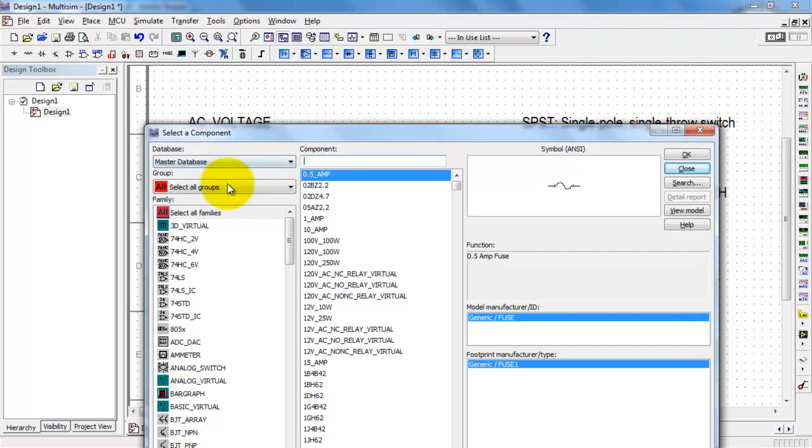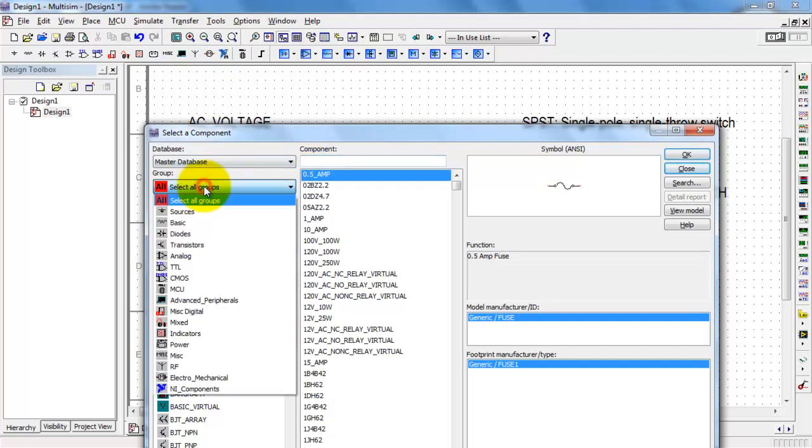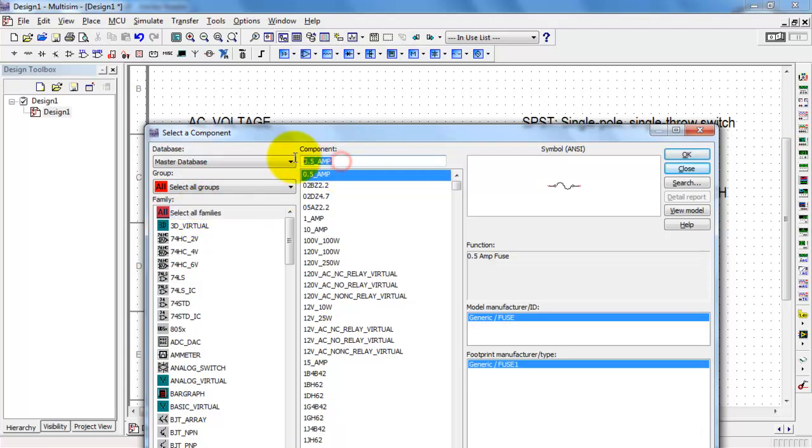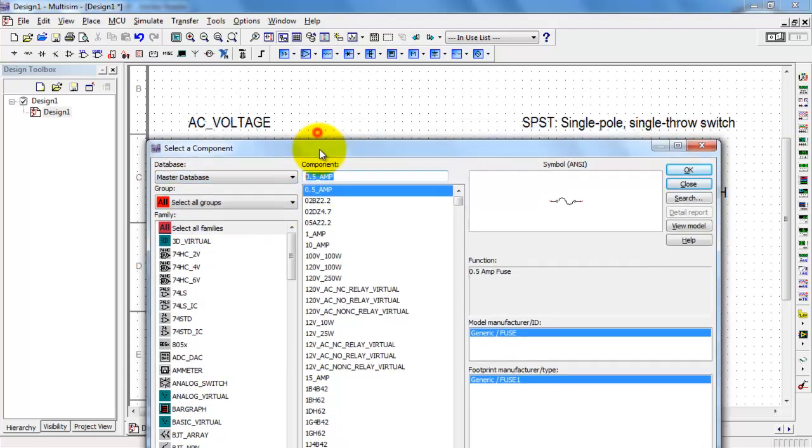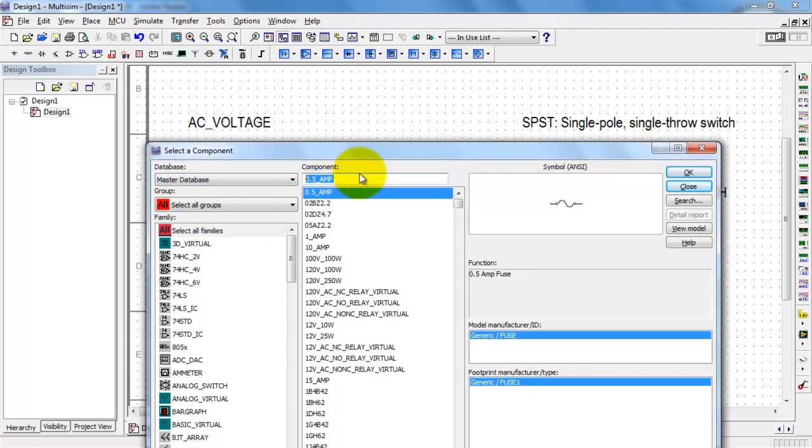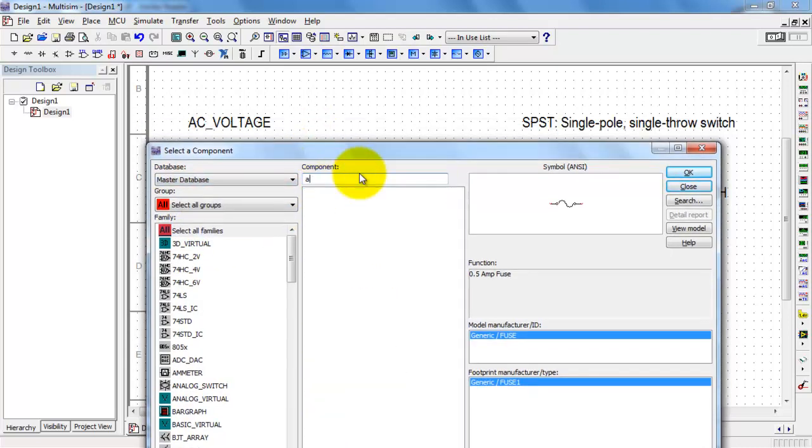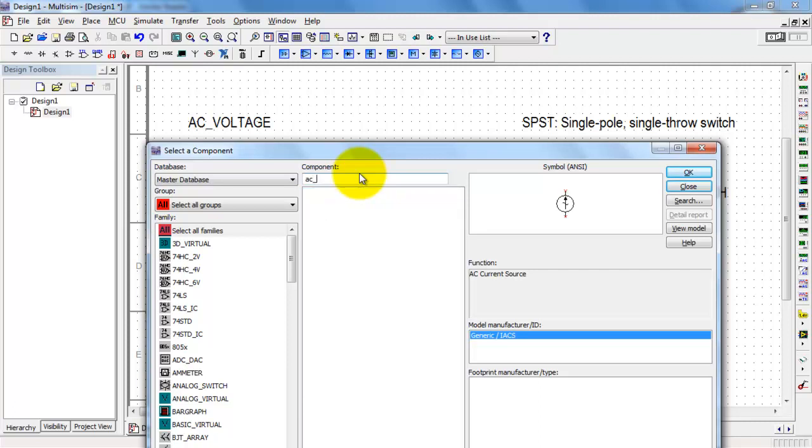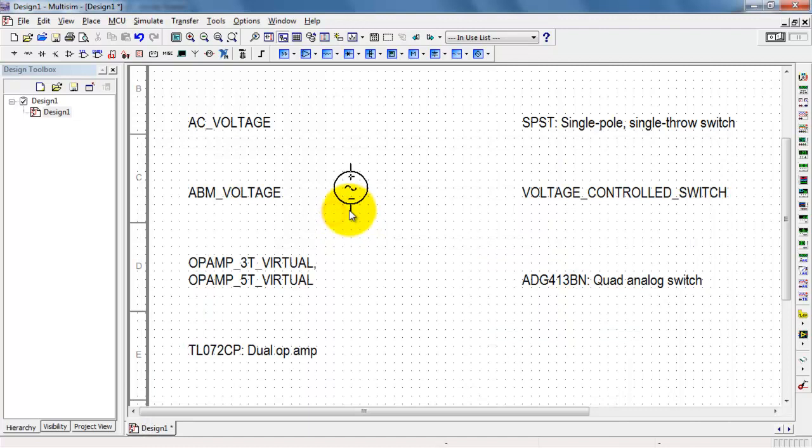I'll clear this field and make sure you select Select All Groups and Select All Families. Then up here, you start typing. There's AC underscore and Voltage.